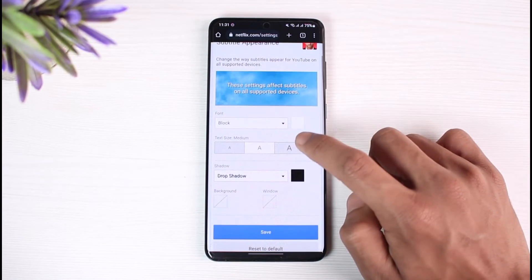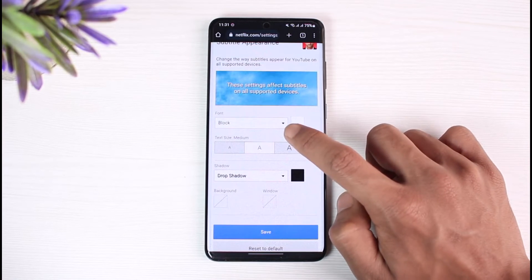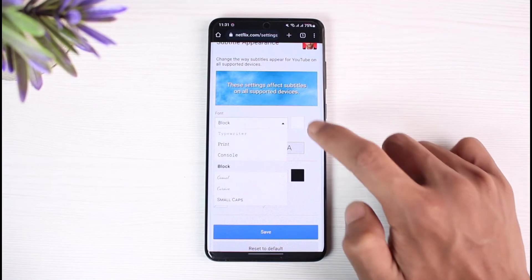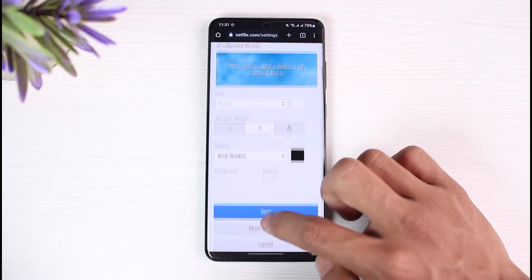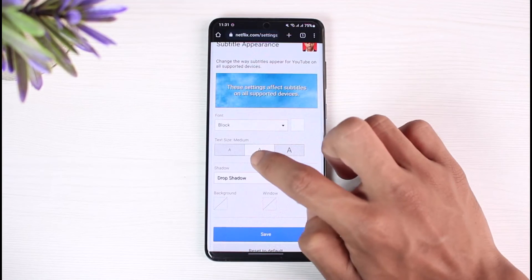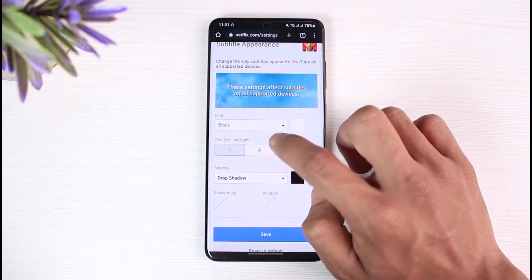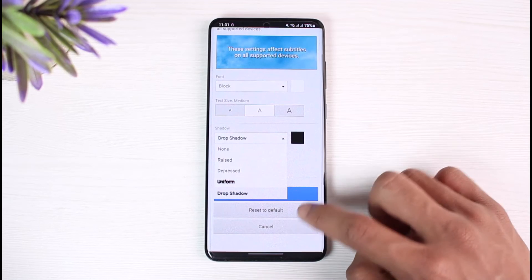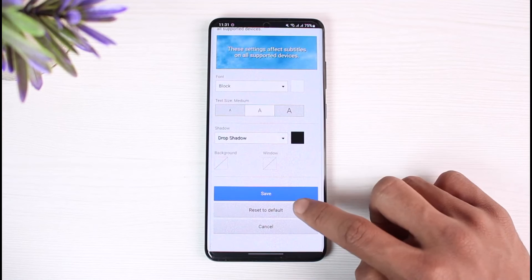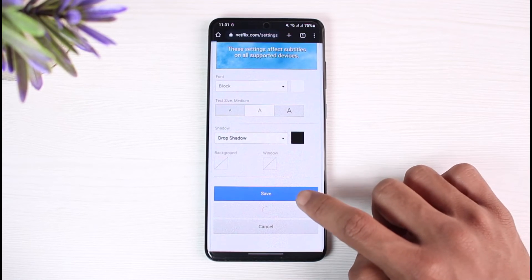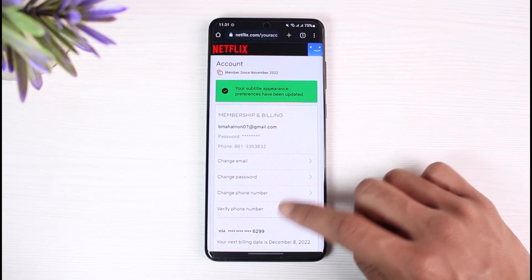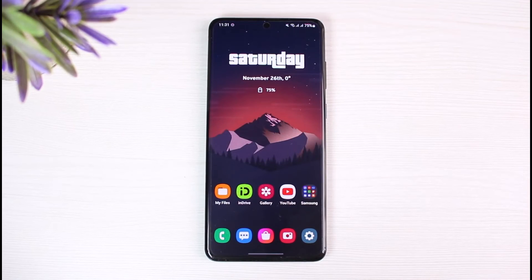Once you do that, you'll find the option that says Subtitle Appearance — tap on it. You can then see the option that says Font. Tap on it, and here you can choose any of the fonts you want to change to. Currently it is set to Block, which is the default. If you want, you can also select the Reset to Default option, then tap on the Save button.